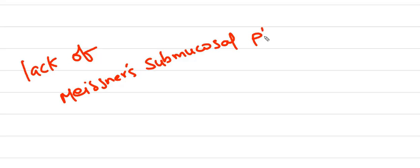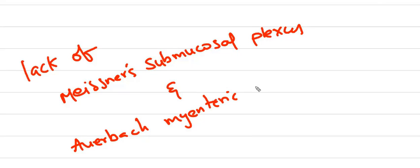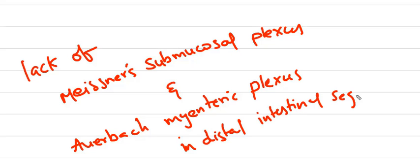The defect in migration results in Hirschsprung disease. There will be lack of Meissner's submucosal plexus and Auerbach's myenteric plexus. There will be lack of submucosal and myenteric plexus in the distal part of intestine, the distal intestine segment.